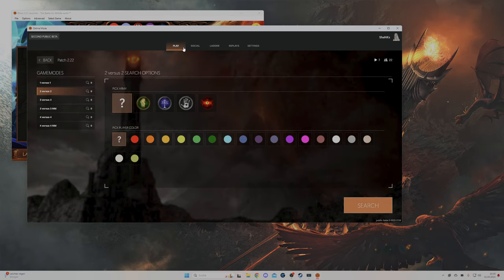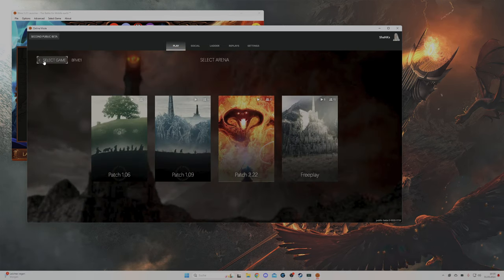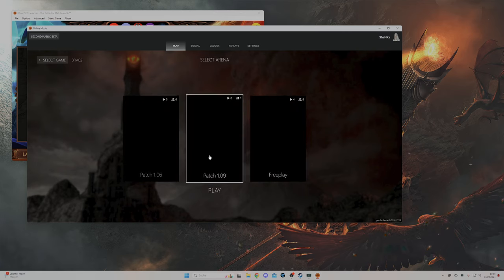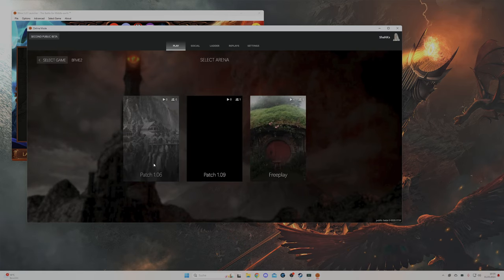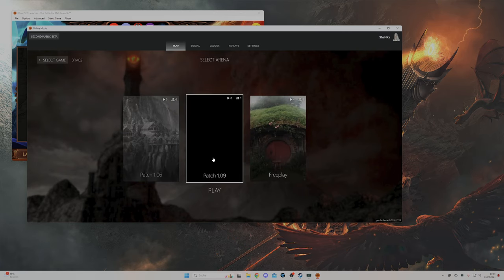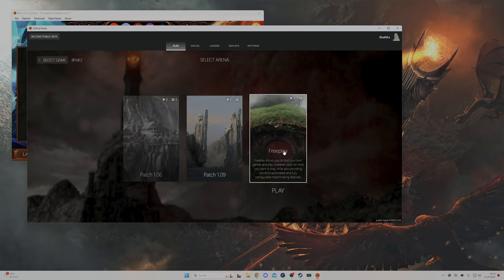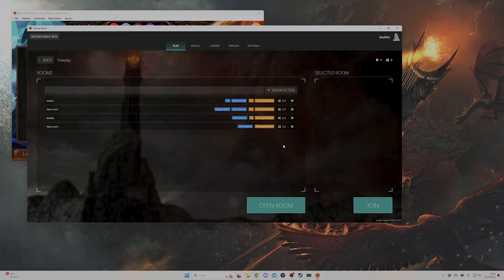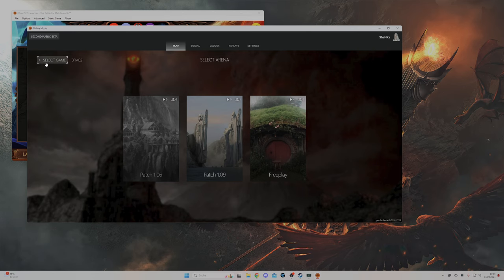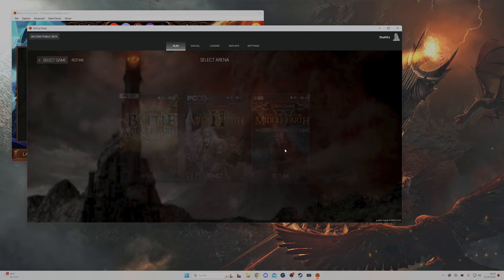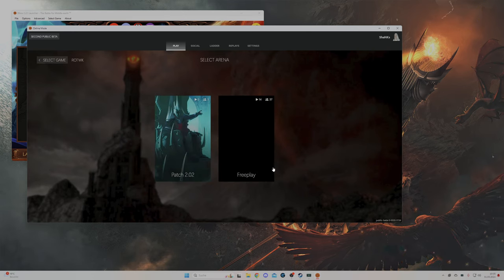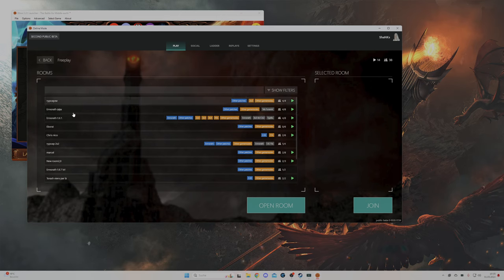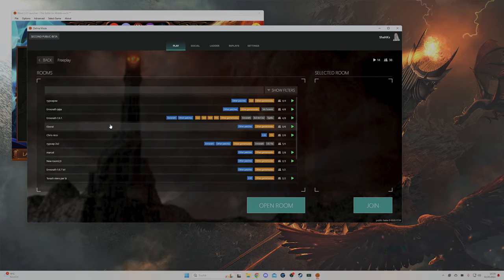The same also works for BFME 2 and Rise of the Witch King. You basically go on BFME 2, that is the patch 1.06, 1.09, or also free play which again you can use to play with your own friends. Pretty much the same situation goes to Rise of the Witch King. You can play any mod, any patch with your friends, with strangers, all your heart desires.